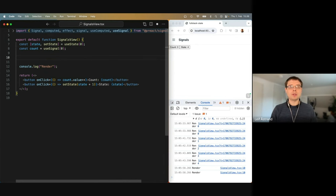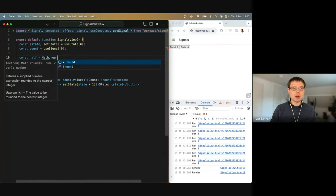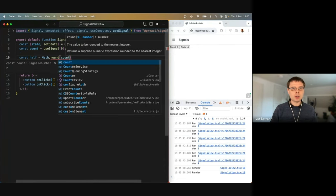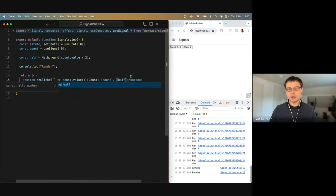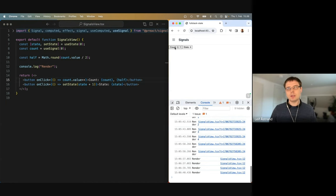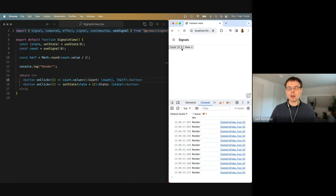One thing you often want is some kind of derived value. For instance — a very common business app use case — I want to have half of this count: Math.round(count.value / 2). Thanks to TypeScript we realized we need to use .value here. And now we get: at higher numbers, every second click the second number increments, but the first number always increments.